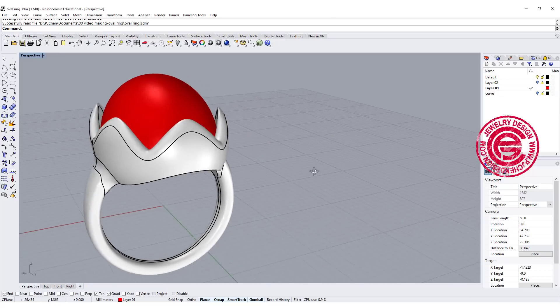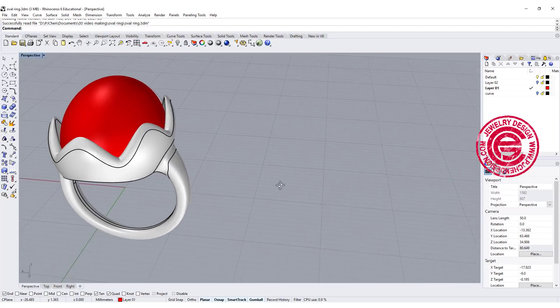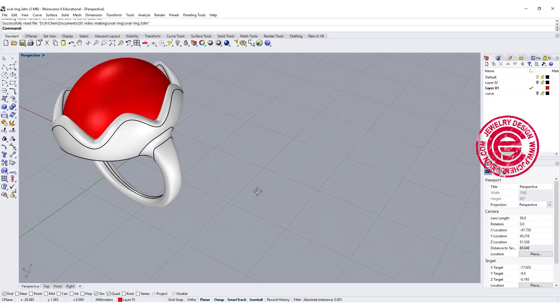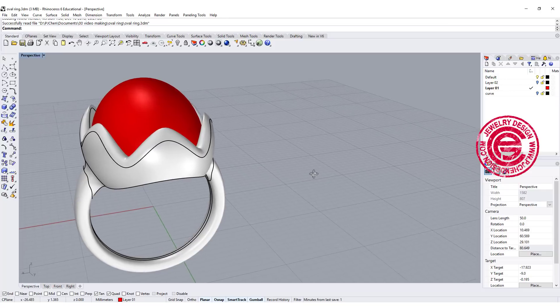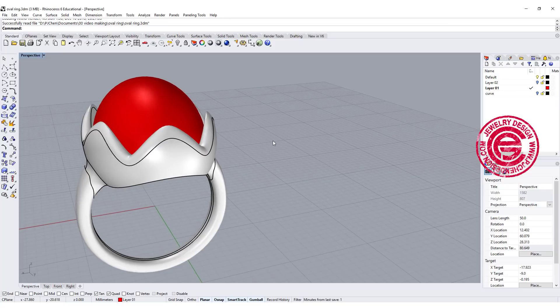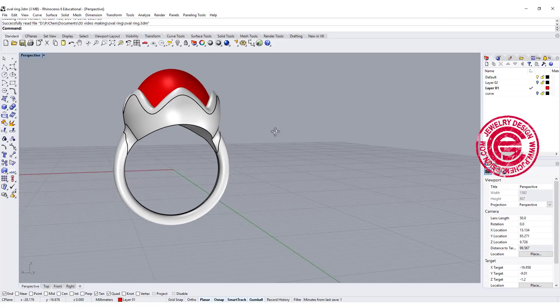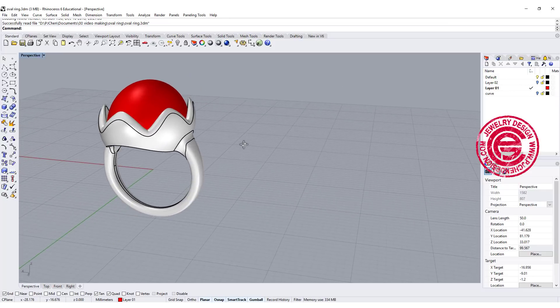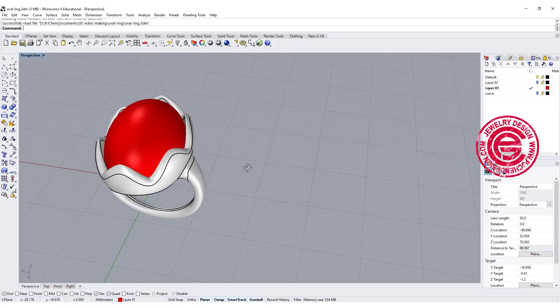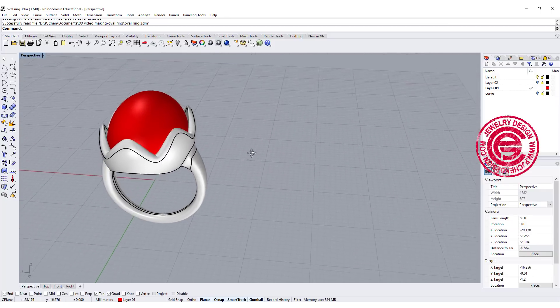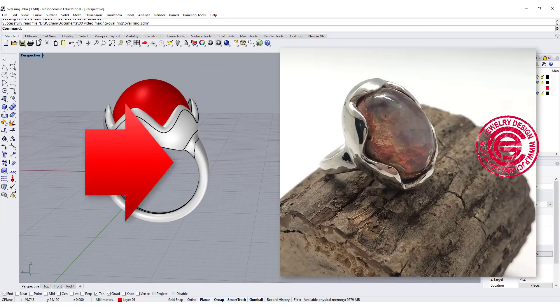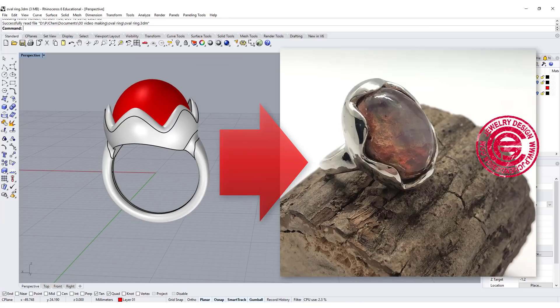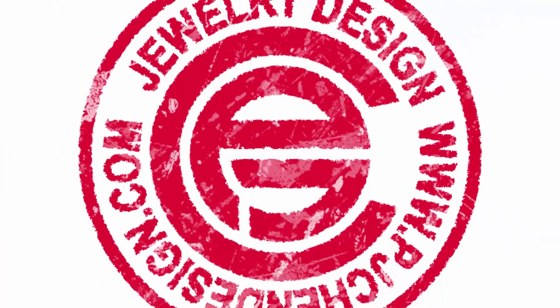In this video, we are going to continue the CAD model we were talking about from the last video, and specifically talk about the production process and how to make this ring into this one. Are you ready? Let's get started.